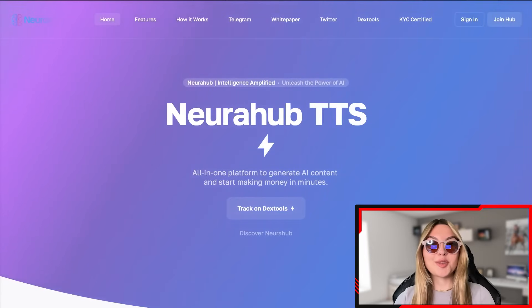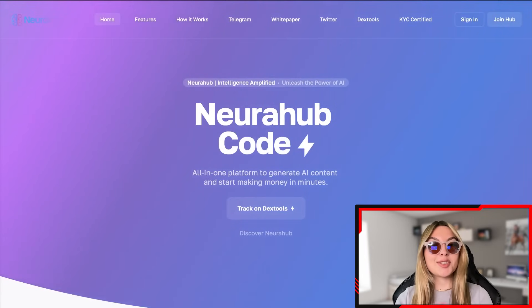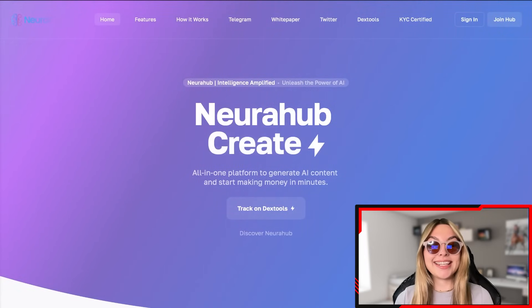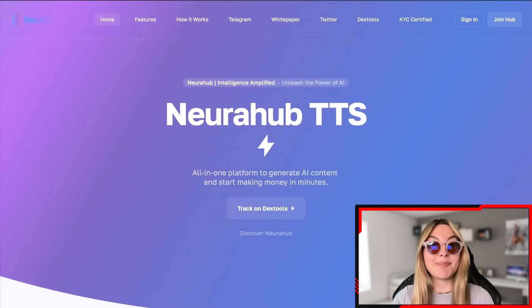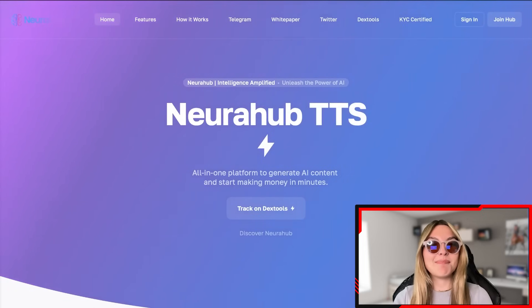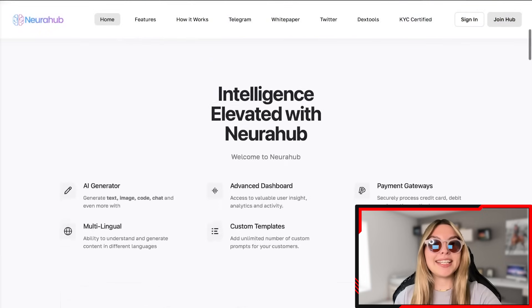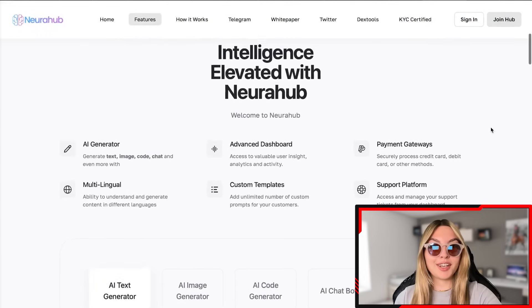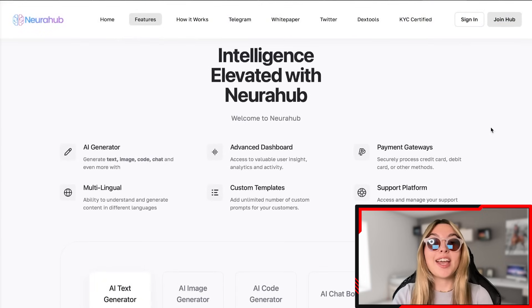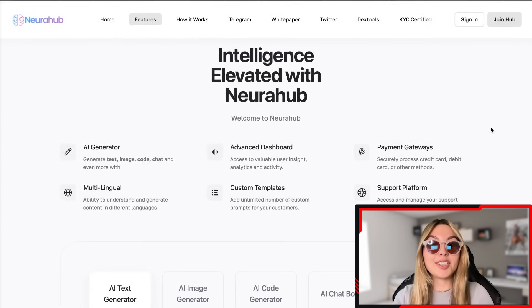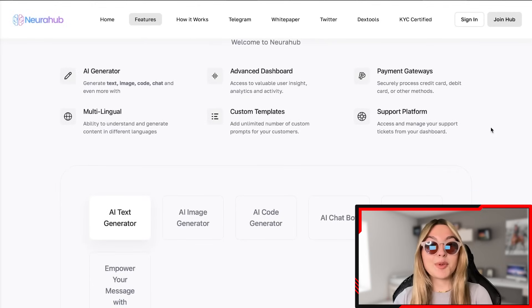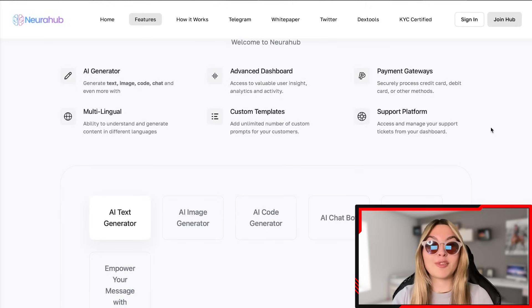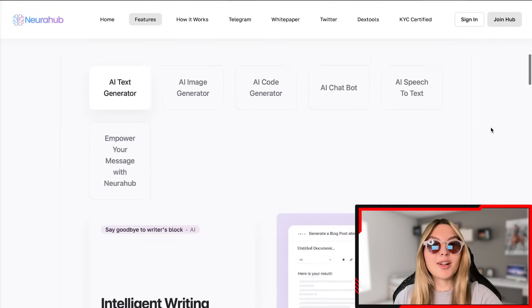Right now we're looking at their official website — this is NeuroHub and everything that they come with. It's an all-in-one platform to generate AI content and start making money in minutes. So it's intelligence elevated with NeuroHub. You've got AI-generated content, the multilingual option, advanced dashboard, custom templates, payment gateways, and a support platform as well.